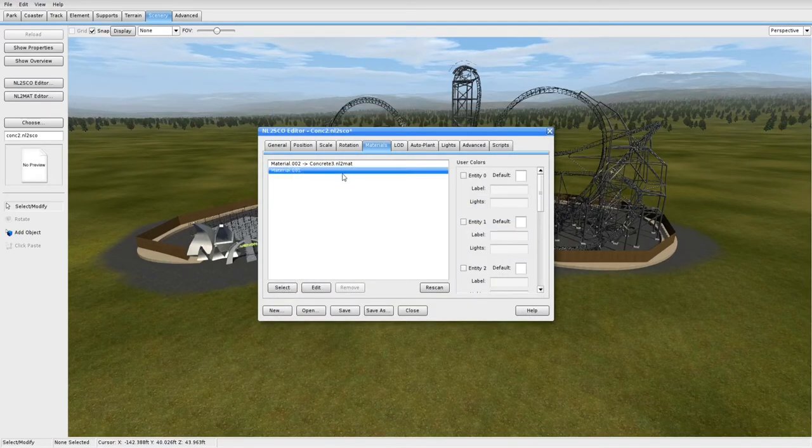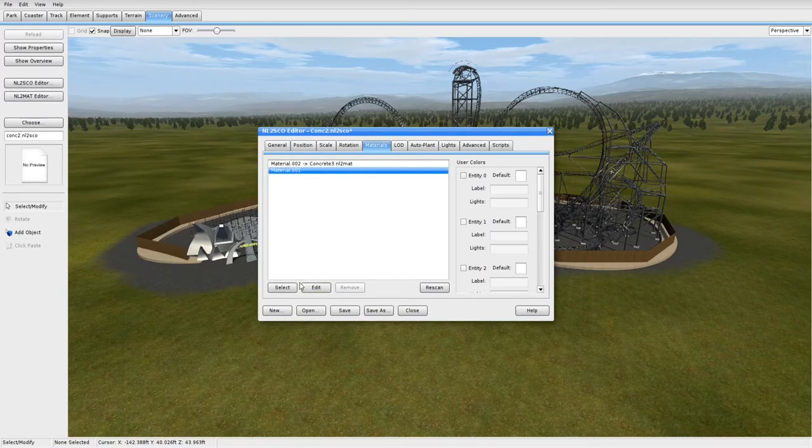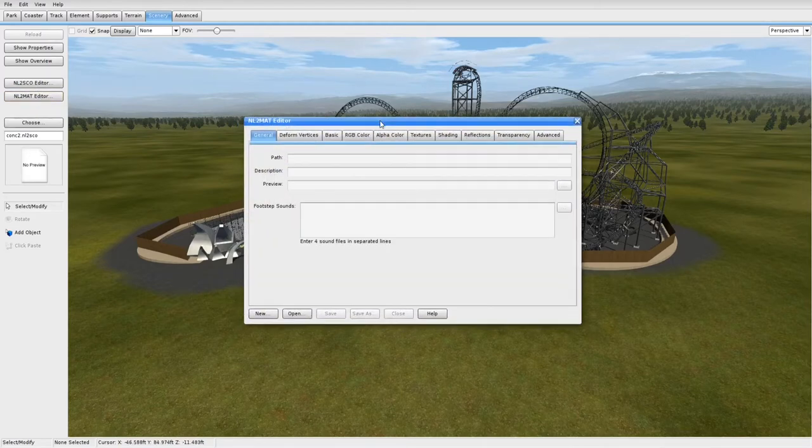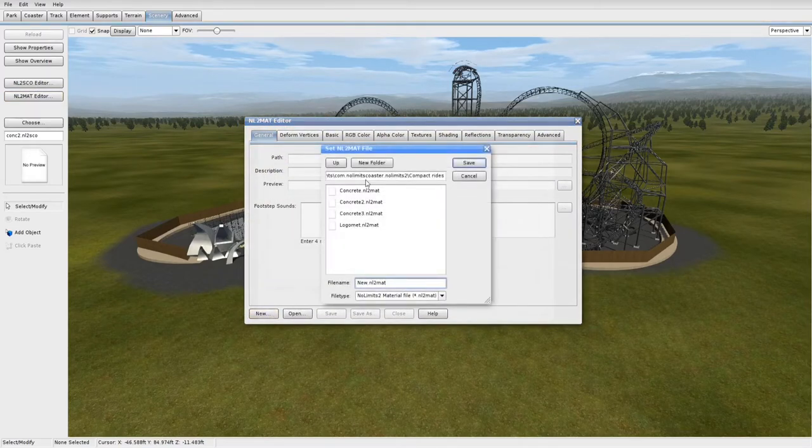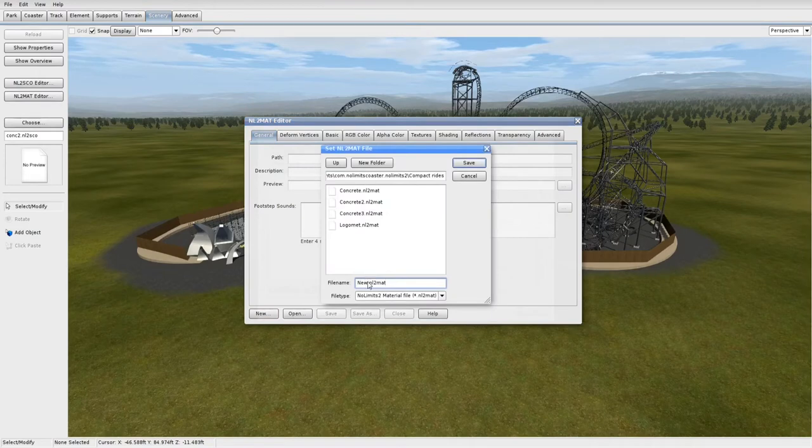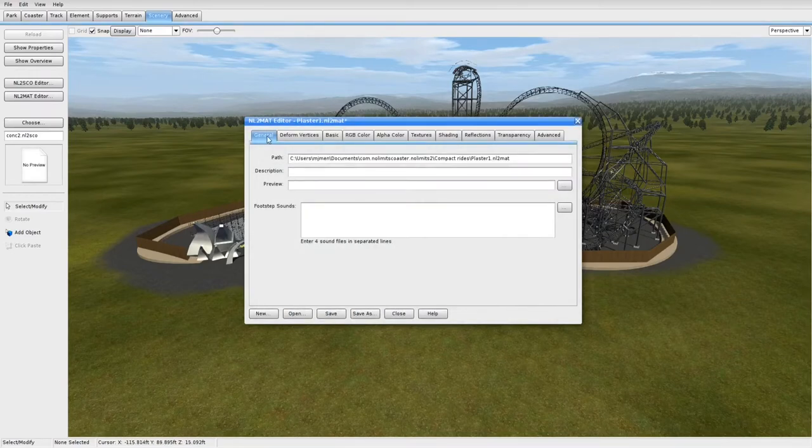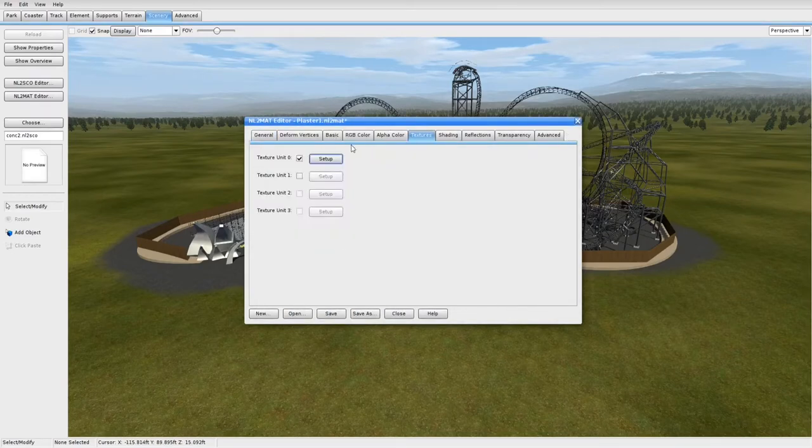For material 1, I'm going to show you how to create your own material. So open up the NL2 Material Editor right below the SCO Editor on the left, open it up and New, name it anything you want, I'm going to call mine Plaster 1. Once again, you can pretty much ignore all the tabs except for Textures.